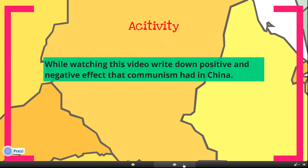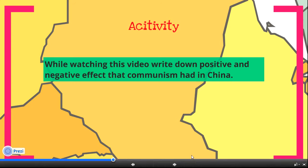The negative aspects of Communism include loss of freedom, unfair treatment, and discrimination. Workers were usually treated like machines.